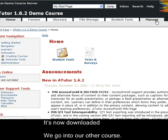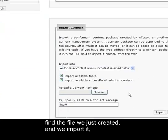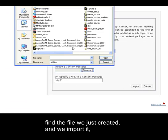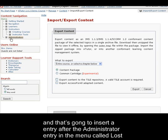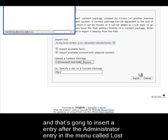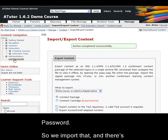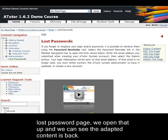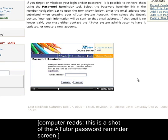We then import it back into another course. We go to our other course, click on Manage, and then Import/Export Content. We find the file we just created and import it — it's going to insert the page after the administrator's entry in the content menu. There's our Lost Password page, and when we open that up, you'll see that the adapted content is back.